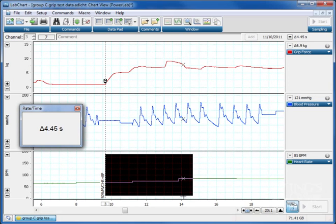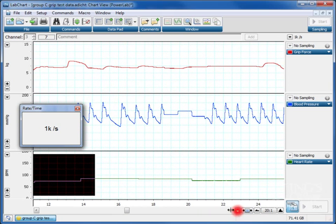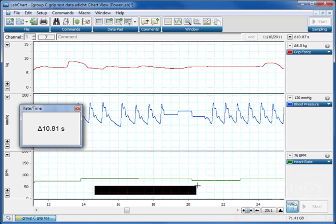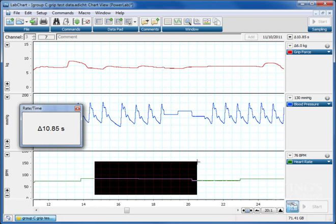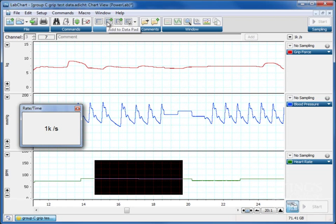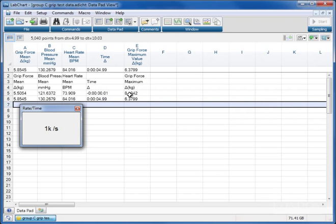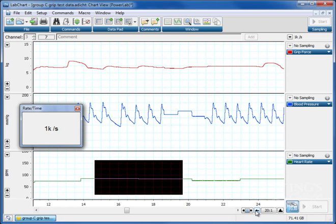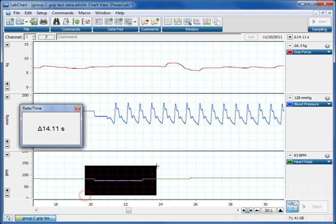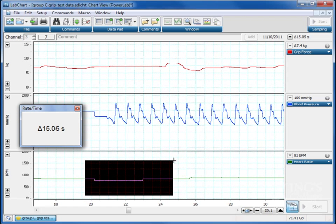So back to our chart view. Now we can choose the next five seconds. So we've got 4.99 to 10.03. That's good enough. And we'll press add to data pad. Just to check, we've now got two data sets. OK. From zero and five seconds. Let's go back to our chart view and let's select the next five seconds. So we select from 10 through to 15. Add that to our data pad.